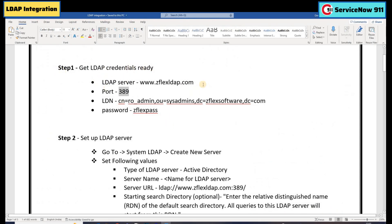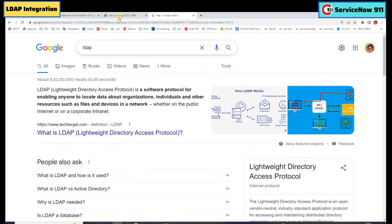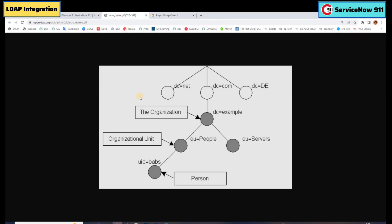So this is my demo server which is available on this website. We have user ID and password. This is LDN — LDN means Logging Distinguished Name, that is your username and then the password. What is CN, OU, DC? Let me show you one thing — this is the diagram. This is basically the structure of an LDAP server.